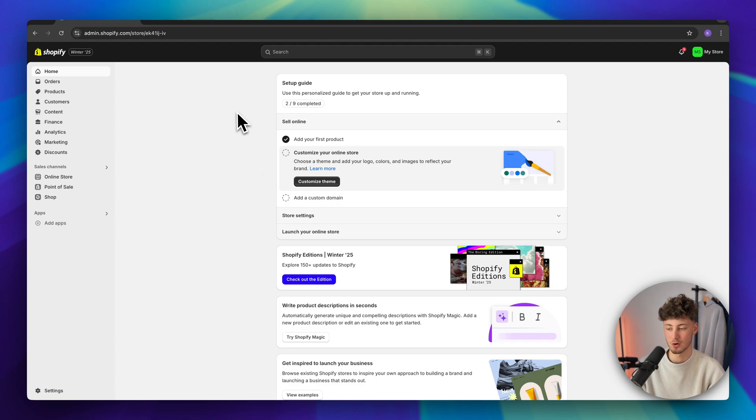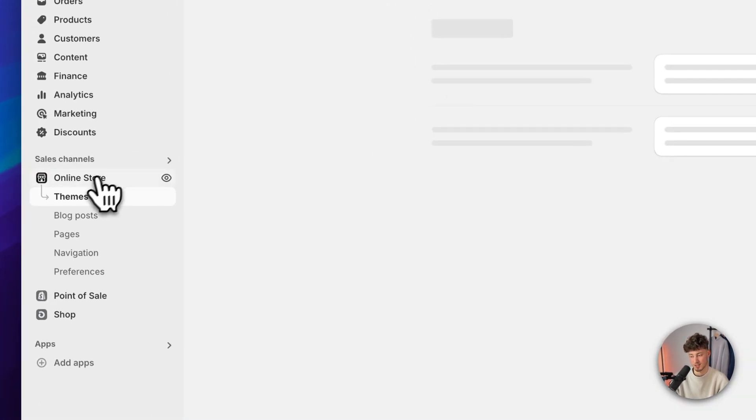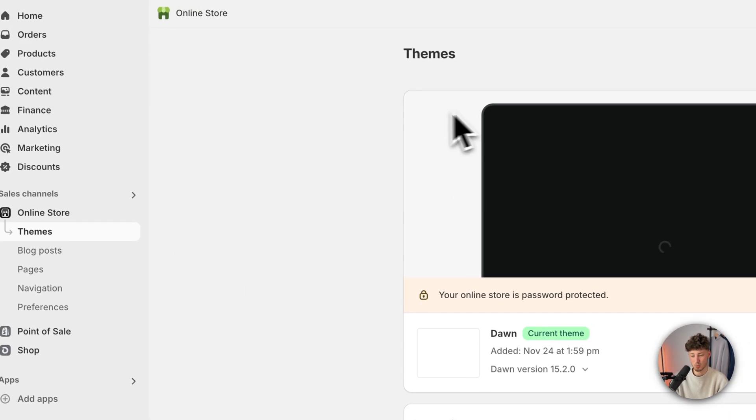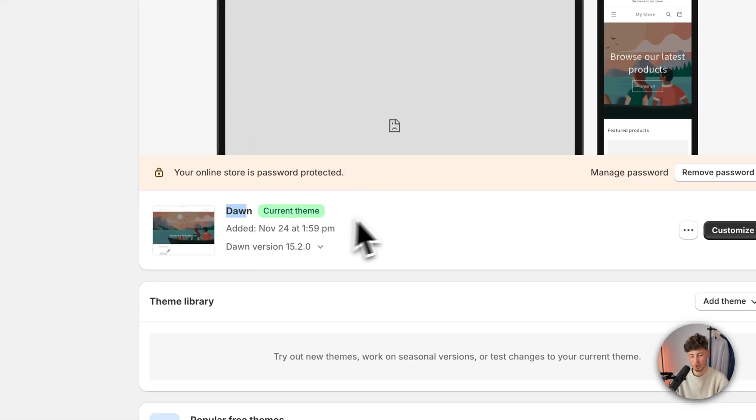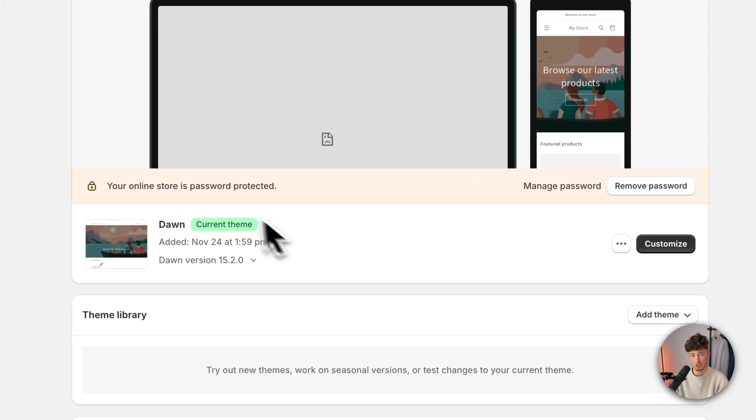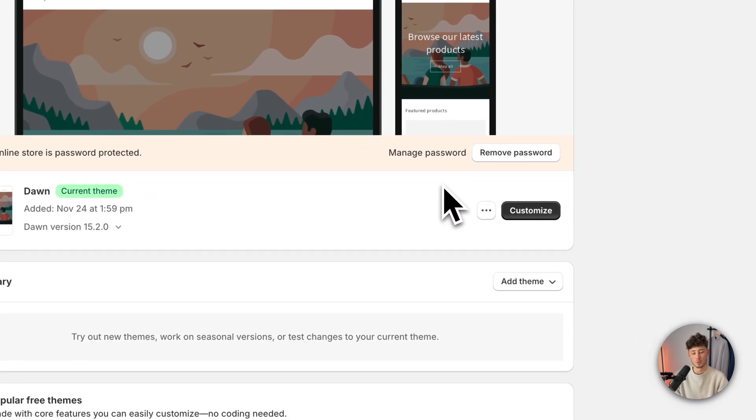Once we are already here, we will have to head over to the online store settings on the left. Under themes, we can then see the active theme which we are currently using. Make sure to select the theme which you are using. This method is going to work for all of them and then click on customize.